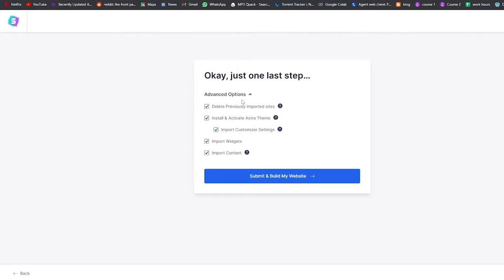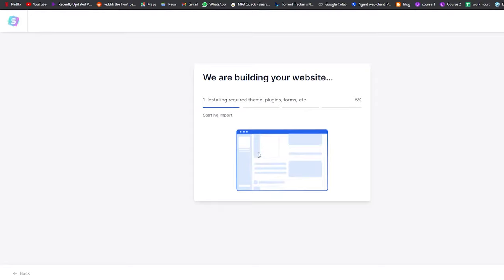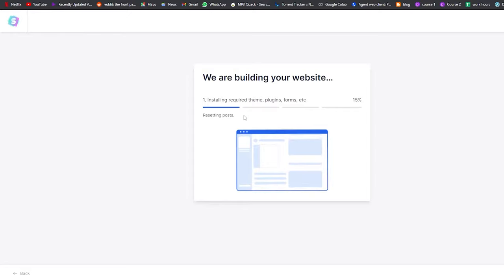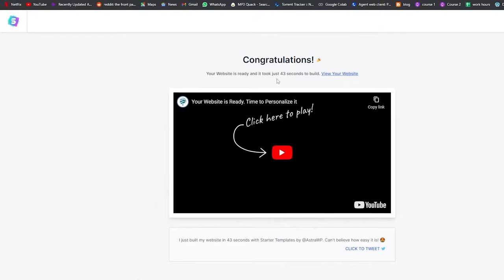Click Continue and then you'll see options to import content, widget and customizer settings, install and activate Astra themes, and delete previously imported sites. Just click Submit and Build My Site. It will install and download the required plugins and fonts for this website. Once it's done our website is built — it only took 43 seconds. Now let's click View Your Site to see how it looks.